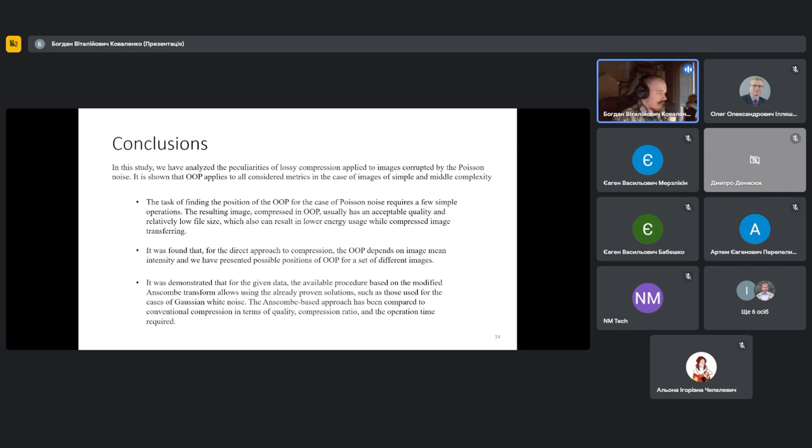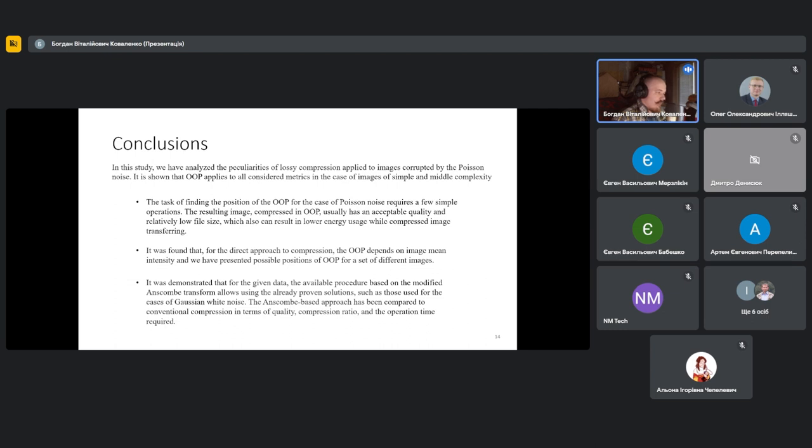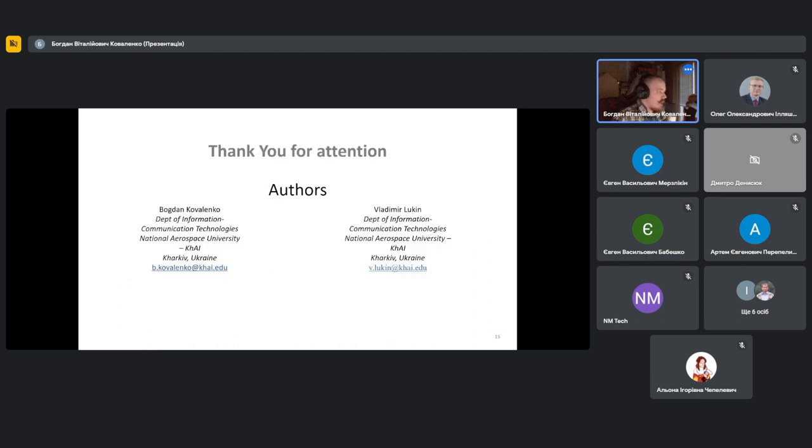It was demonstrated that for given data, an available procedure based on modified Anscombe transform allows us to use already proven solutions, such as tools used for the case of Gaussian white noise. The Anscombe-based approach has been compared to more standard compression in terms of quality, compression rate, and operation time required for the procedure. Thank you for your attention and feel free to ask any questions.